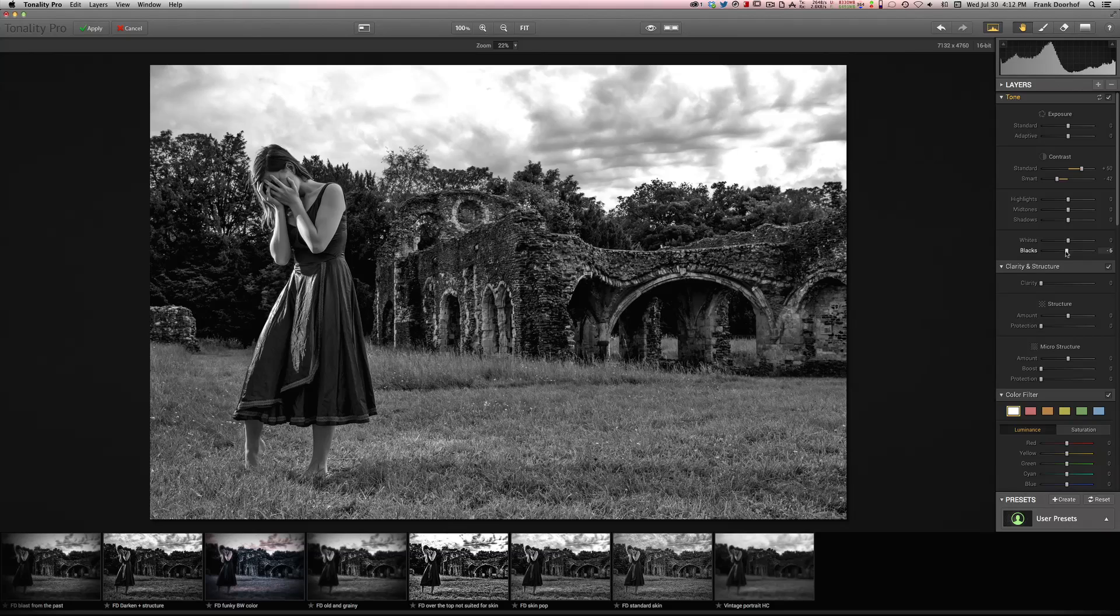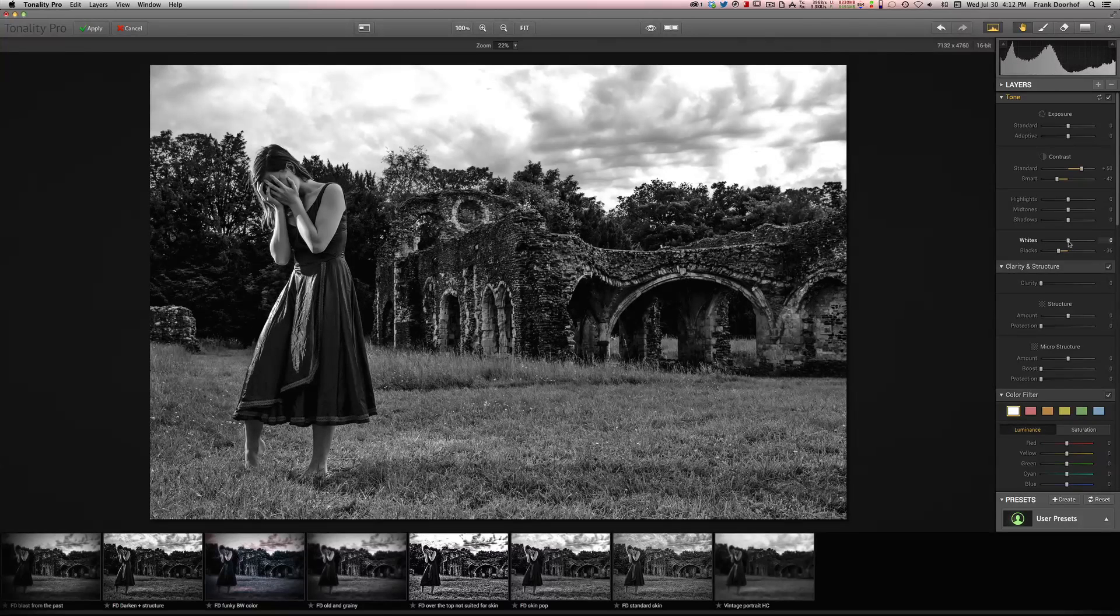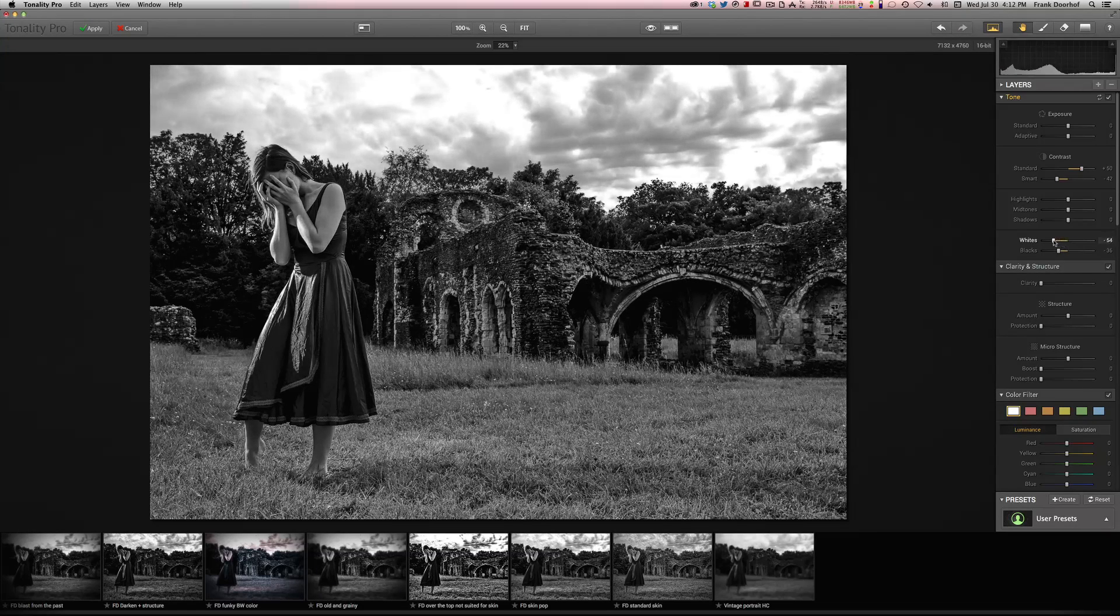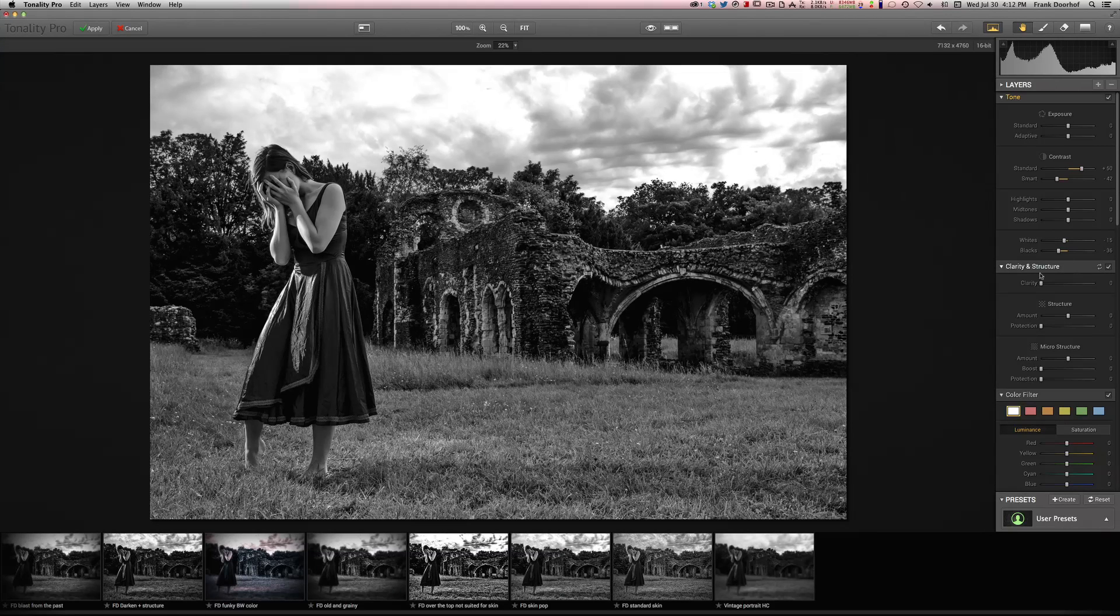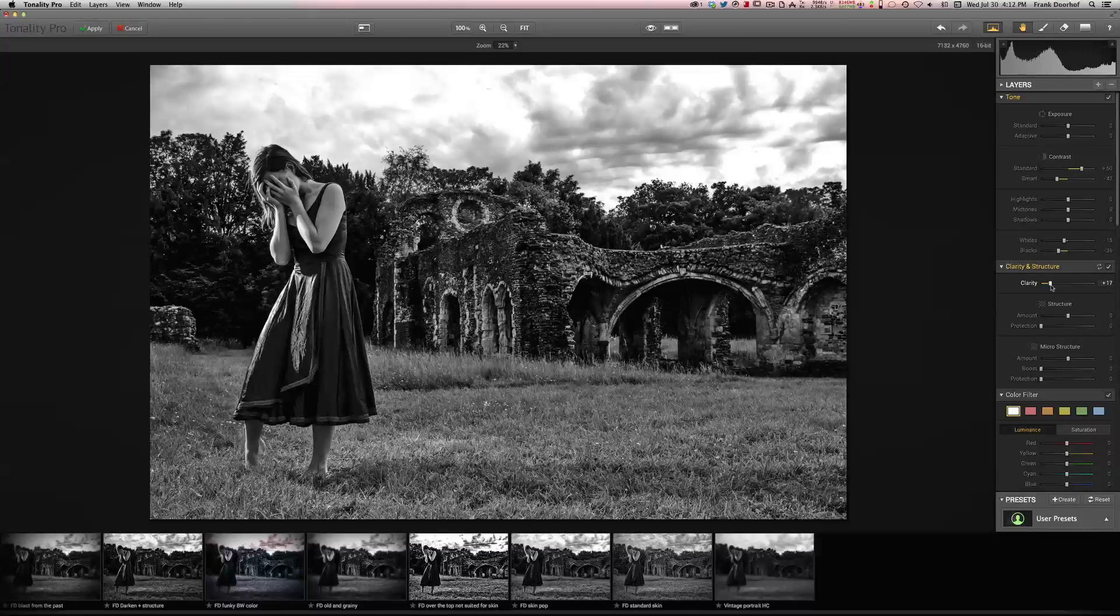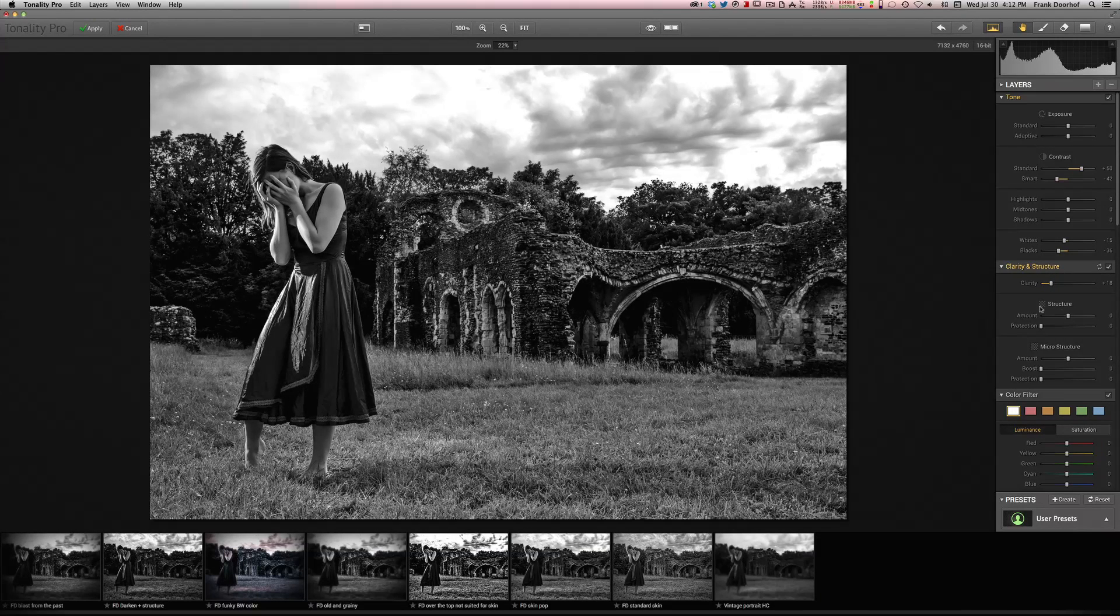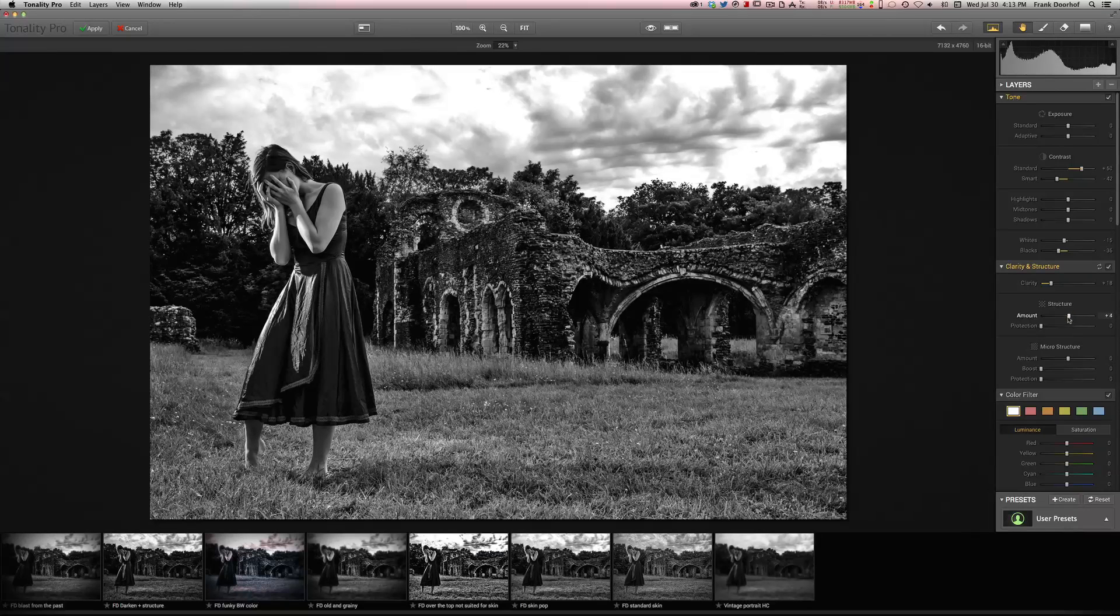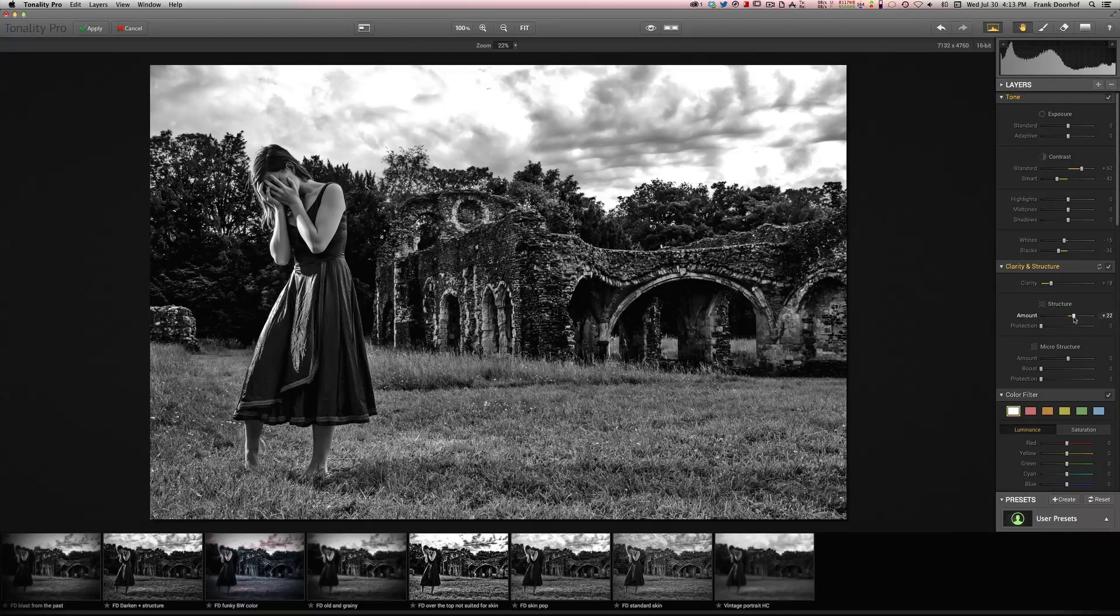You can play a little bit with the blacks. I like the blacks to be really dark. And of course you can play with the whites. Now one thing that I really like is also play with clarity, especially for stuff like the sky and the background. And the nice thing about tonality is that you also have the structure setting. Now structure is a little bit different than clarity.